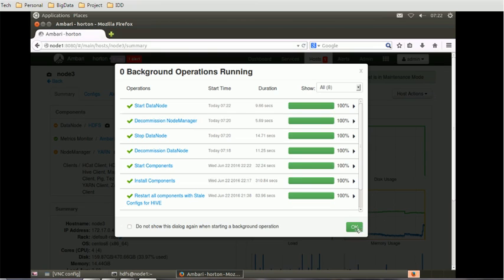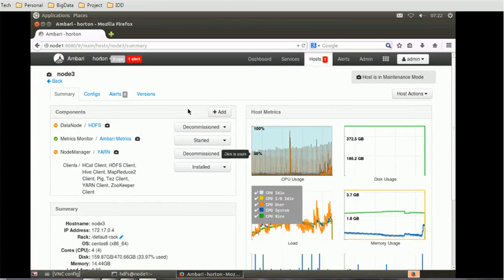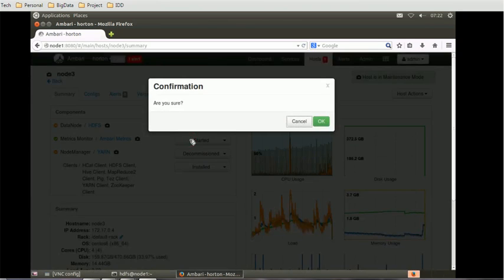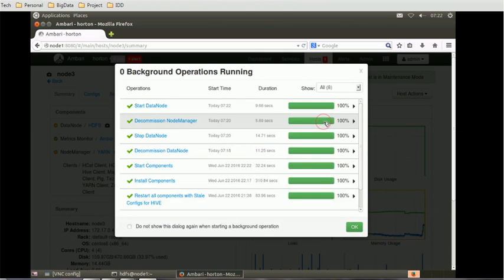Once the start is done, the data node has been started. Now we have to decommission it again — click on decommission, click OK on the confirmation box, and the operation begins.